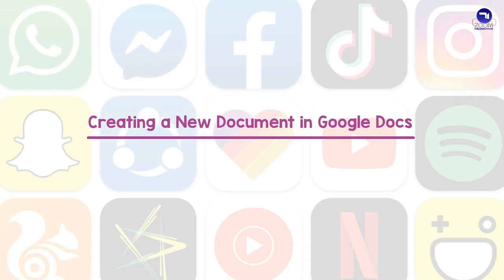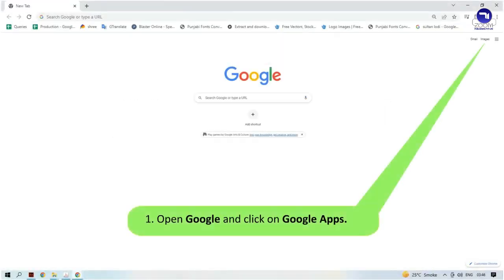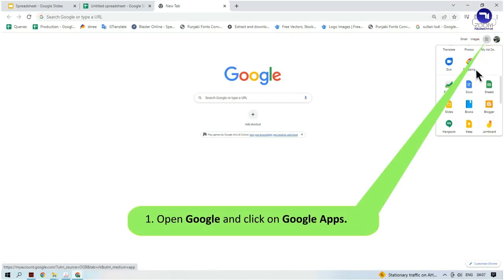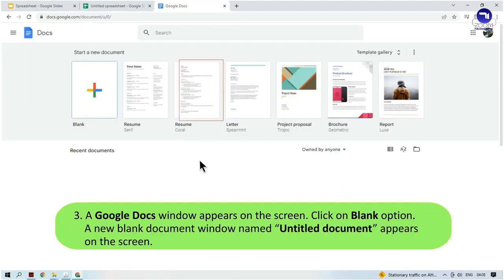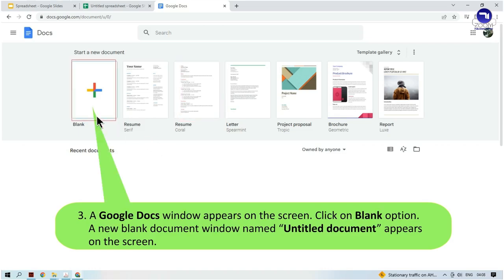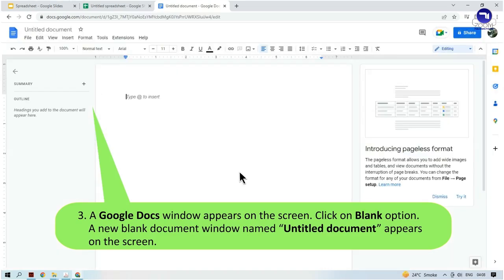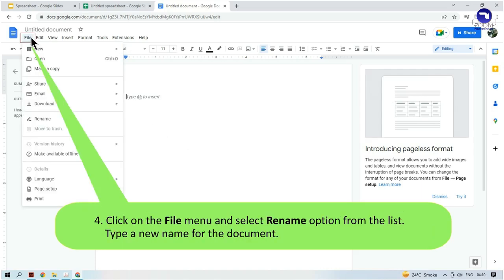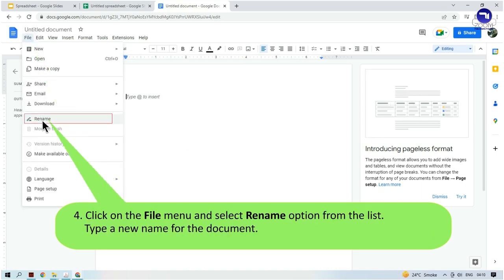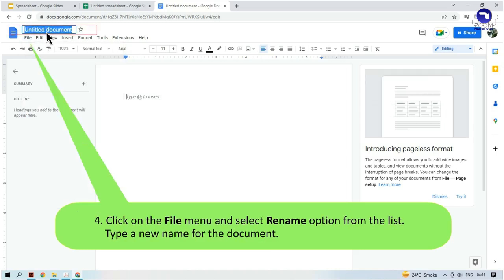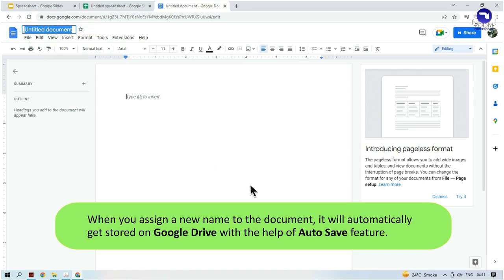Creating a New Document in Google Docs: Open Google and click on Google Apps, then select the Docs option. A Google Docs window appears on the screen. Click on the Blank option — a new blank document window named Untitled Document appears. Click on the File menu and select the Rename option from the list. Type a new name for the document. When you assign a new name to the document, it will automatically be stored on Google Drive using the auto-save feature.